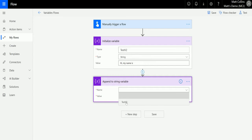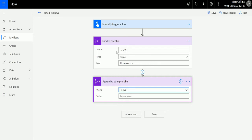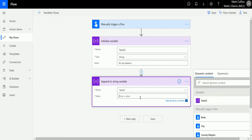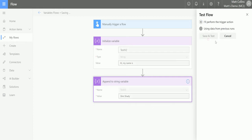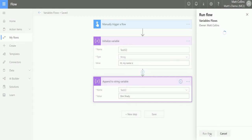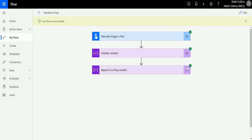The first thing it's asking for is a name — this is the name of the variable, not the name of the step. Unlike other areas of Microsoft Flow where we look for the step name, this is actually looking for the name of the variable itself, which is test v2. Next we're looking for the string type and value. We're going to append something to the end, so I'll say 'hi my name is slim shady'. Let's test that and see what it looks like.